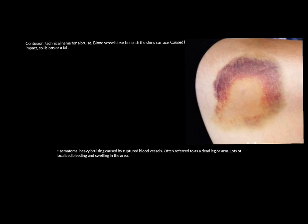A hematoma is where a contusion goes a little bit further — it's heavy bruising caused by more damage to the blood vessels, which are slightly ruptured. If you've ever had a dead leg or dead arm in sport, you've had a hematoma. There's a direct impact, the blood vessels rupture slightly, blood spills out, and it leads to lots of localized bleeding and swelling in the area. Very uncomfortable, but these are not career-ending injuries — manage them well and they go away.